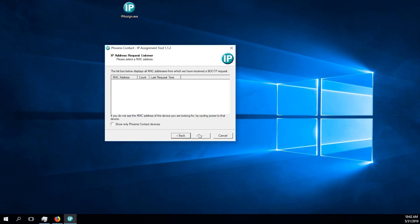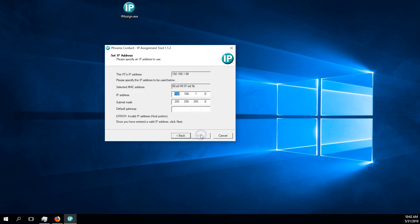We will now set up the station. Start by running the IP assignment tool. It will look for BOOTP requests sent out by the I.O. station. If nothing appears after a minute, try power cycling the I.O. station.